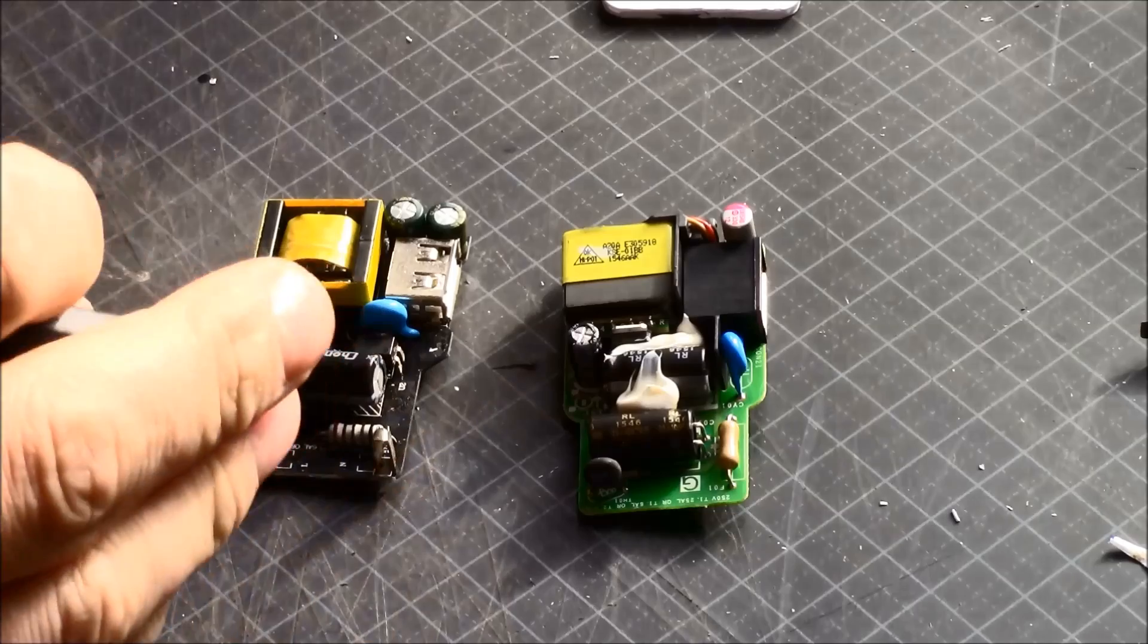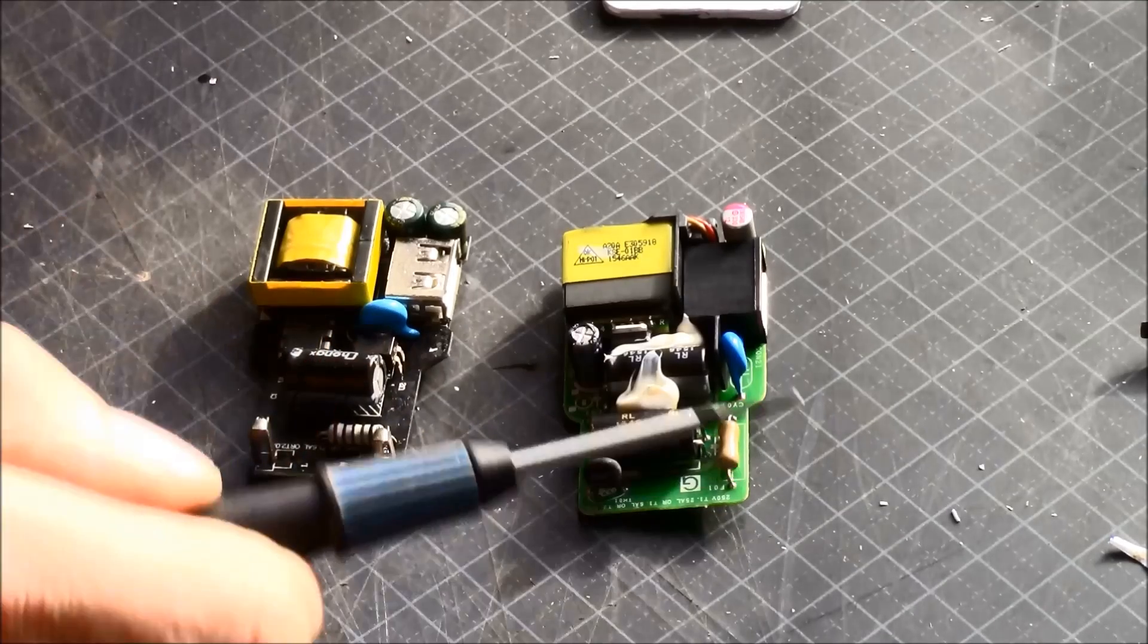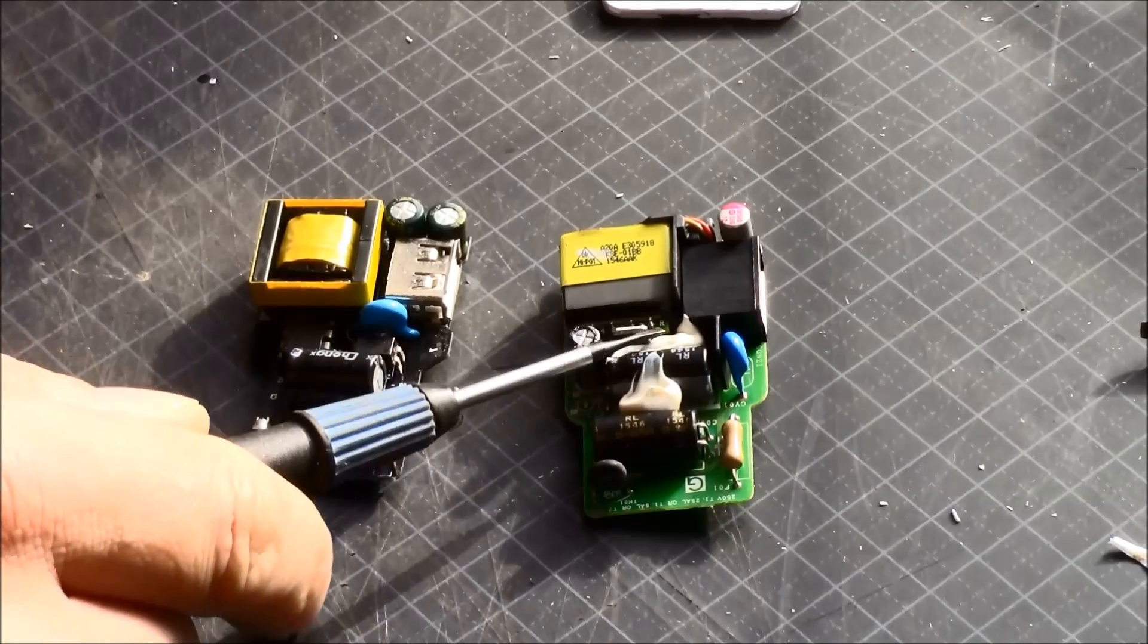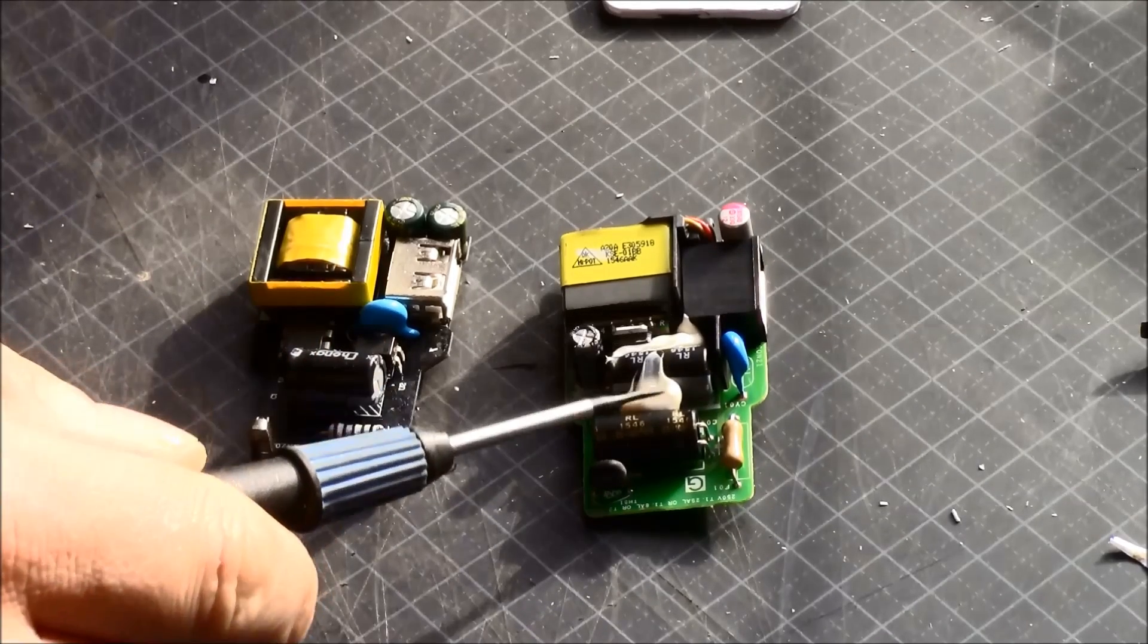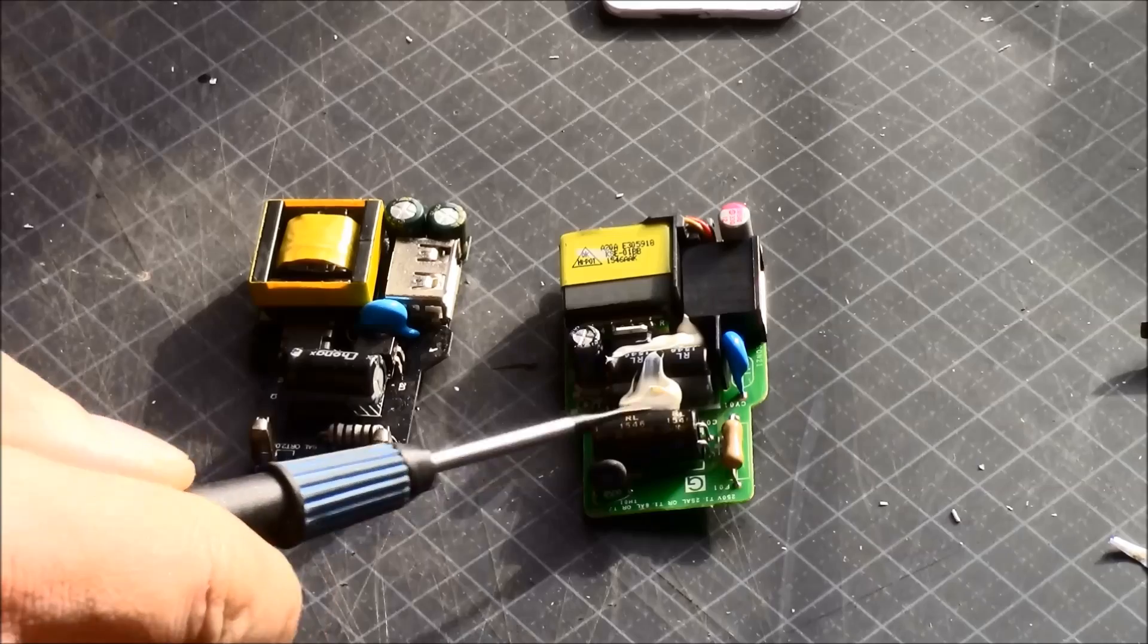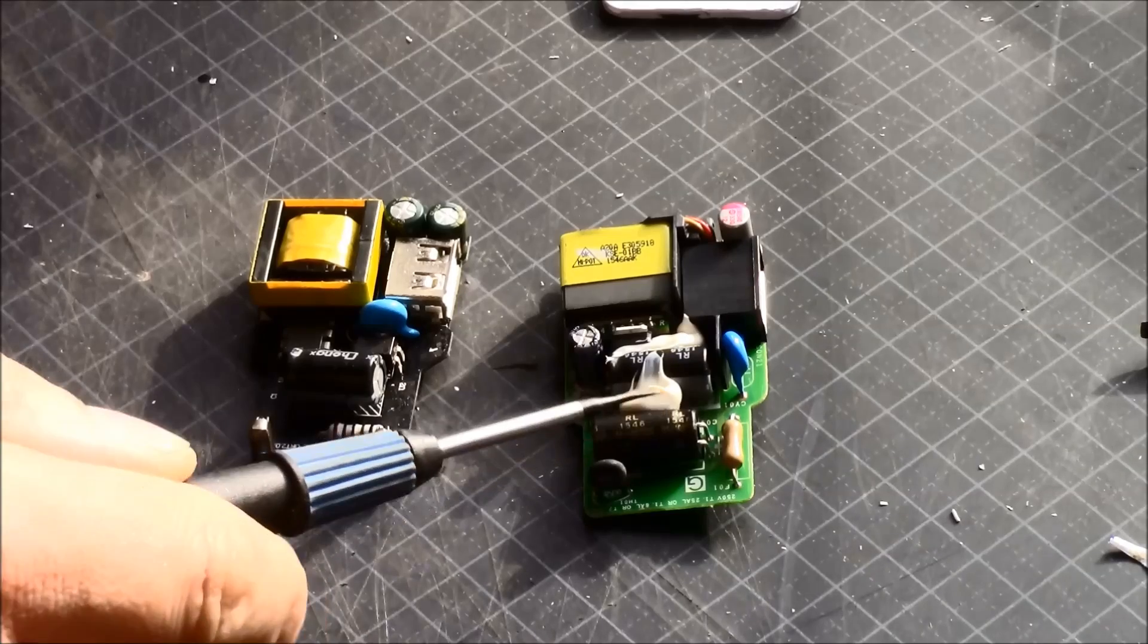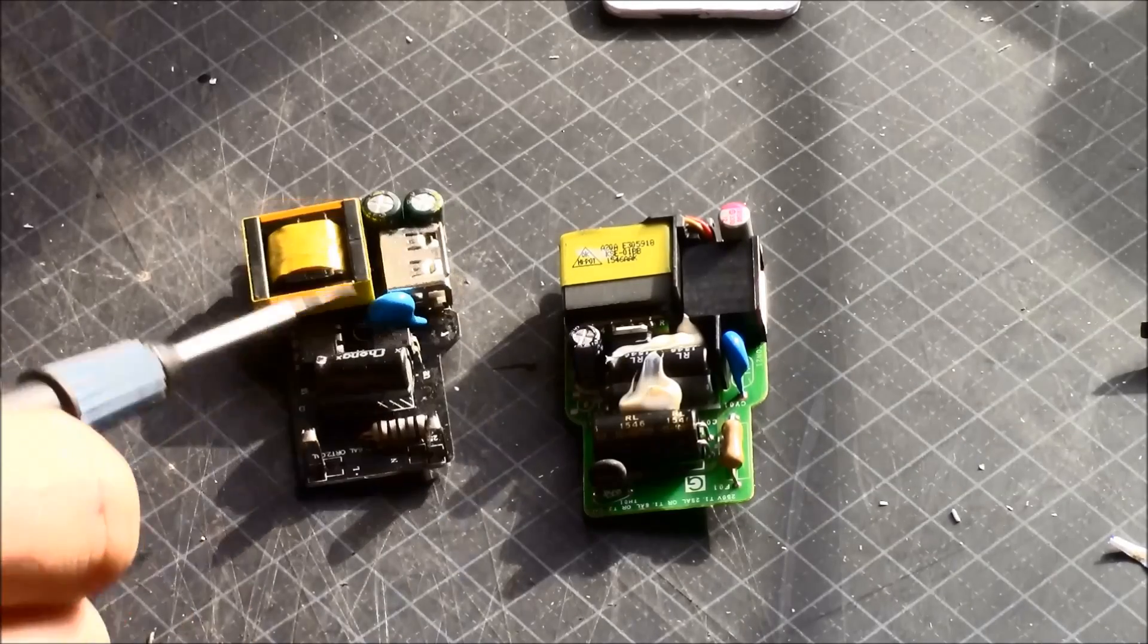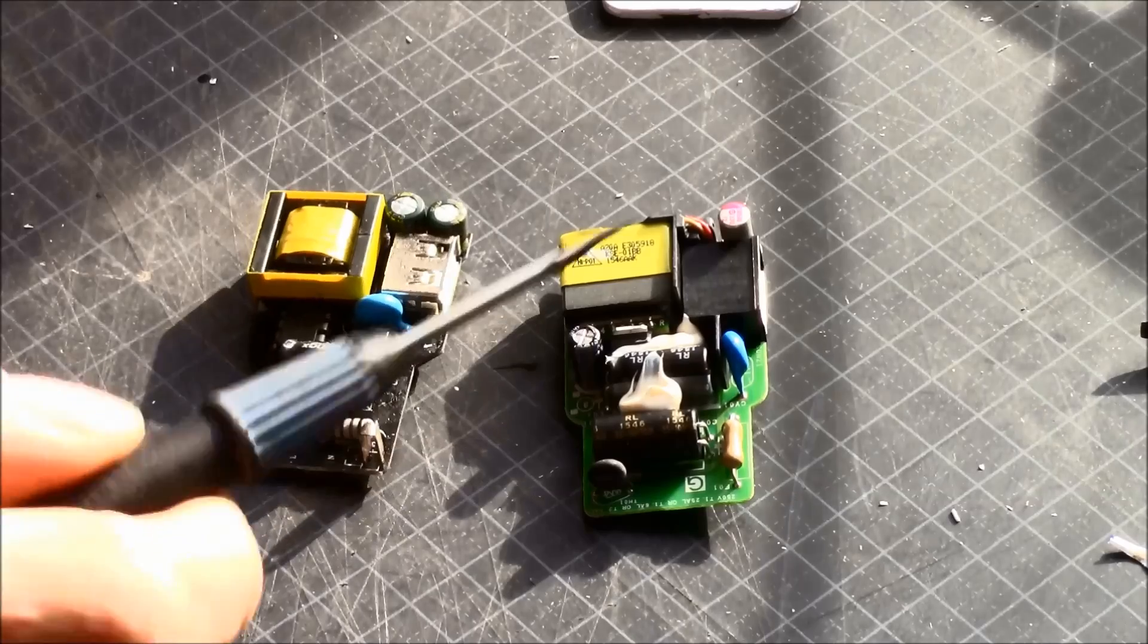And one instant thing I can see is the blobs here. They are really good to have because they don't make the capacitor or anything vibrate. And this one doesn't have it.